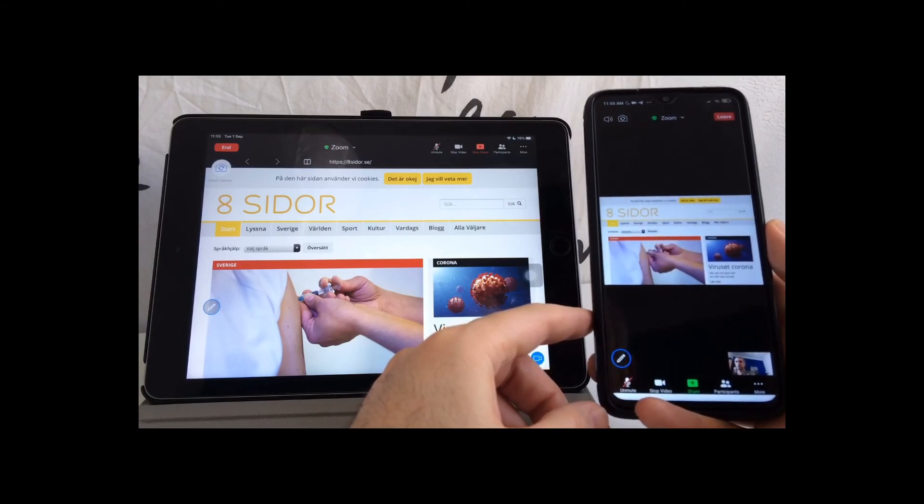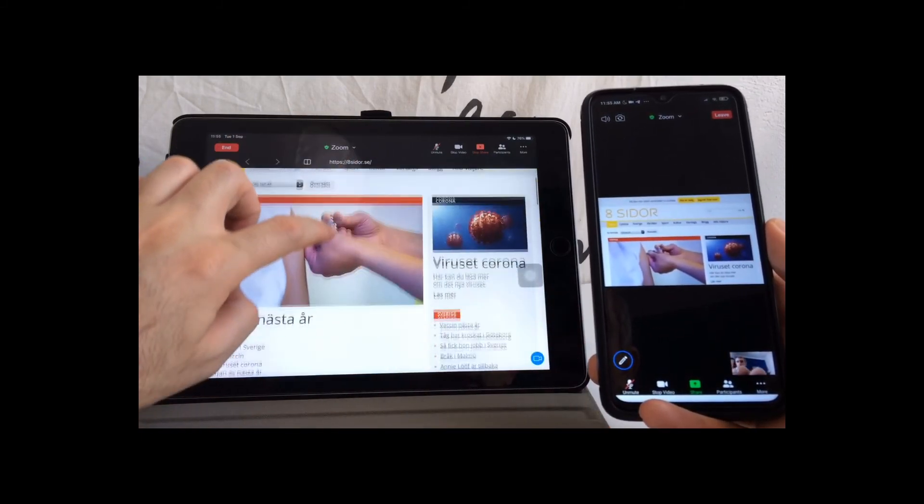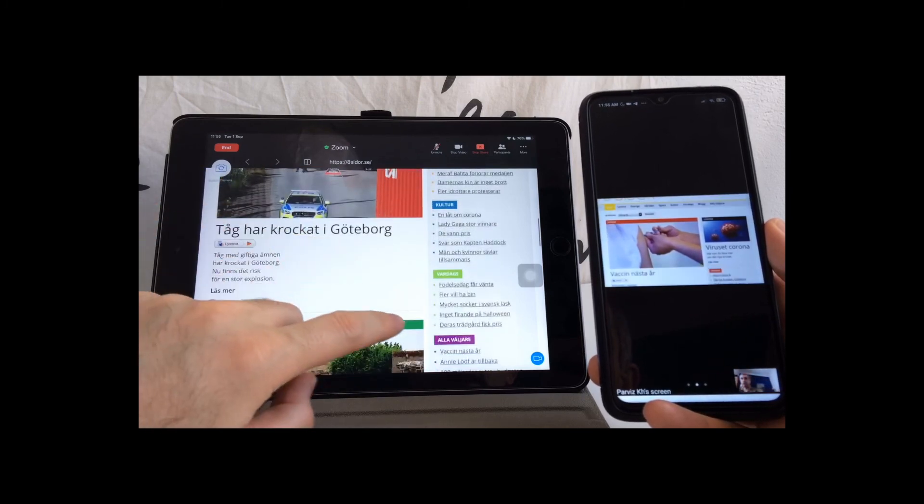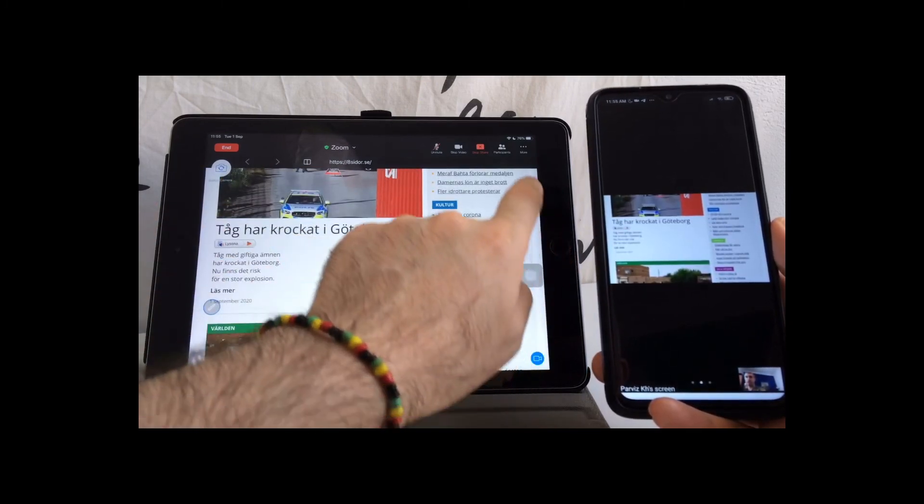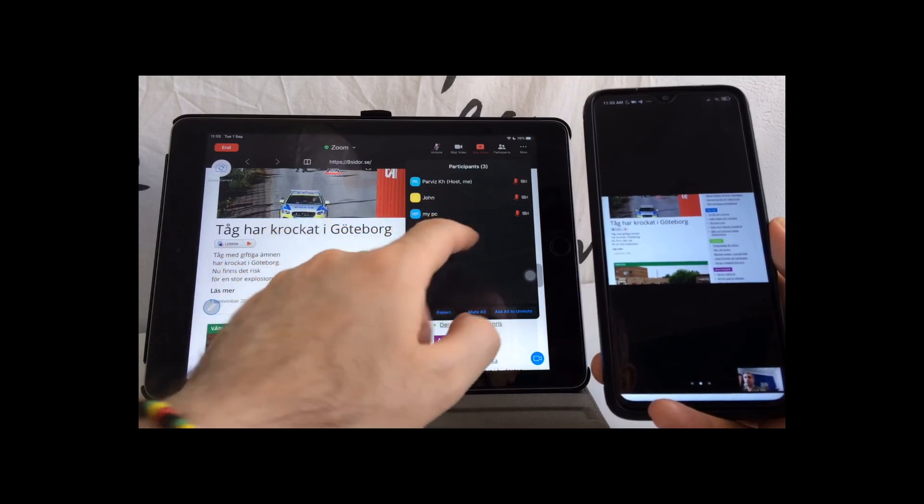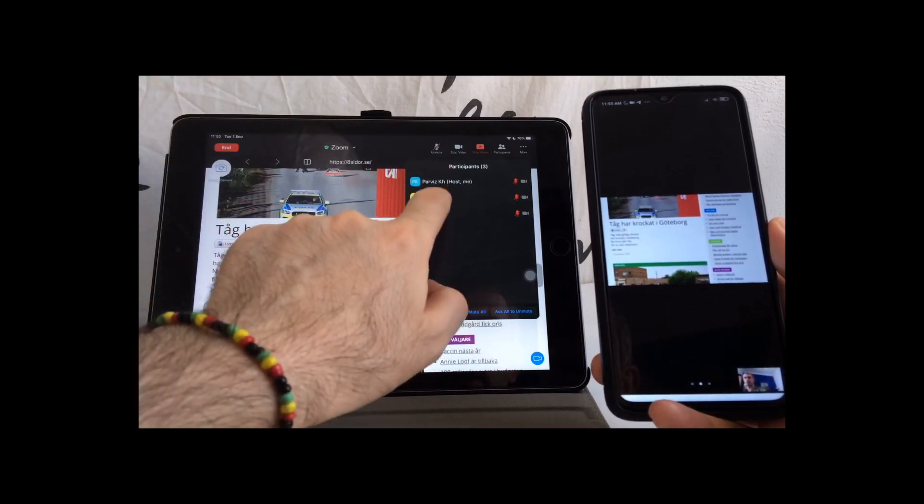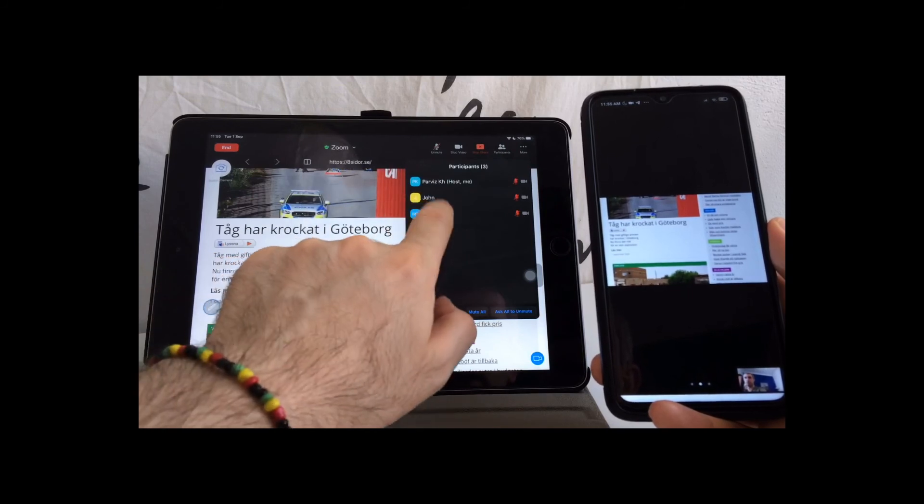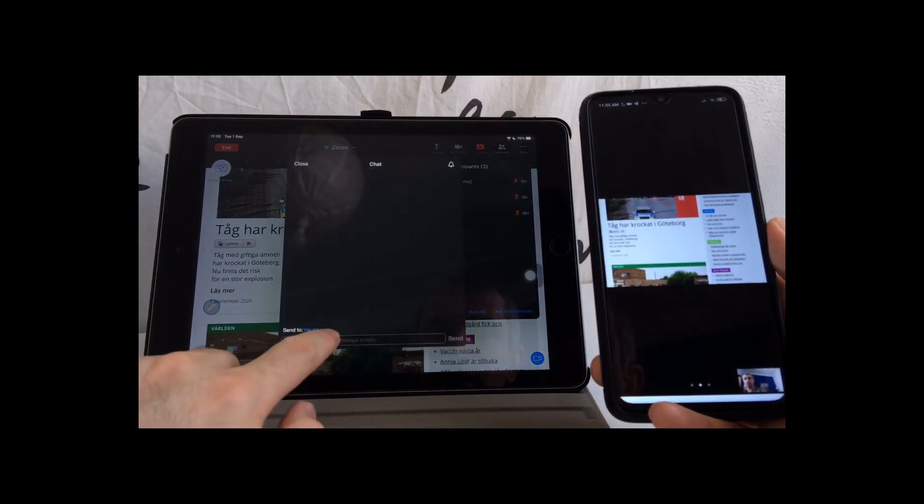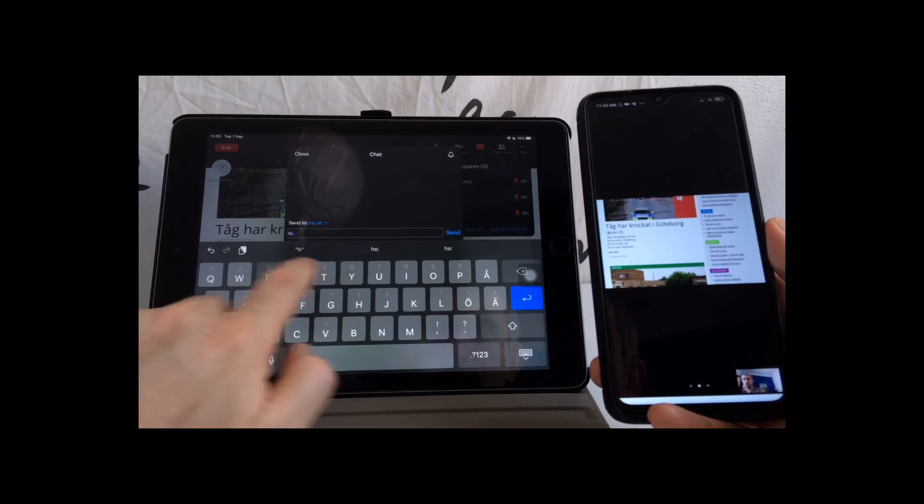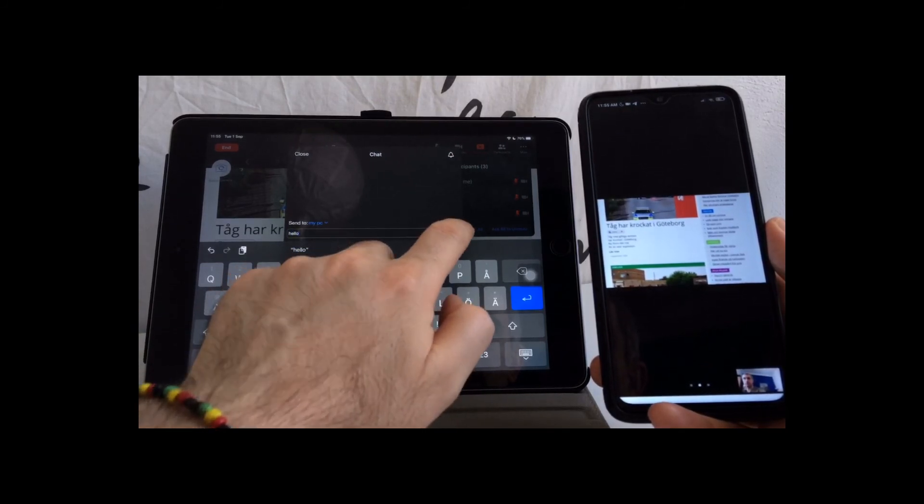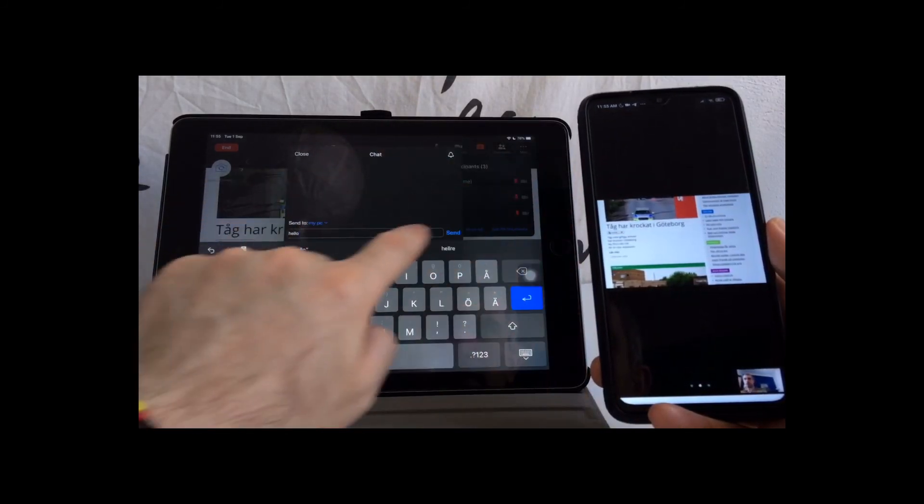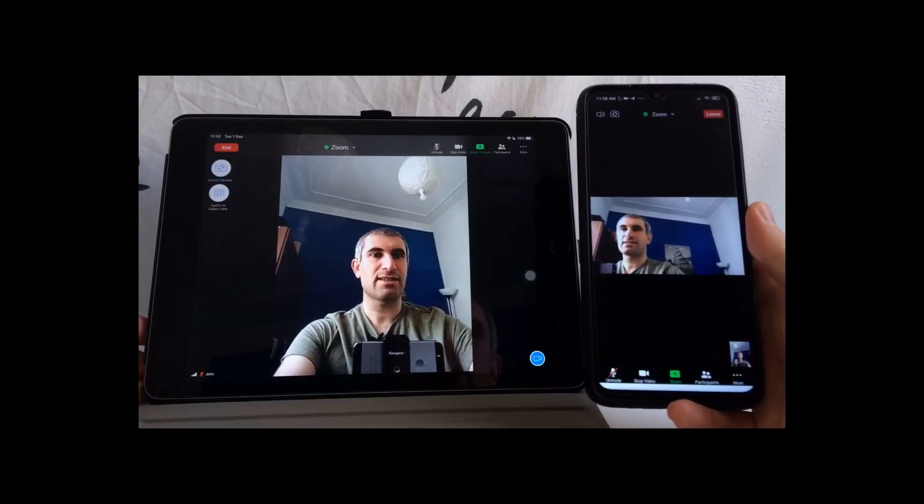In this way, you still can share your website, and at the same time you can have a chat with others, but other people cannot see your chat messages. For example, I want to write to my PC something like 'hello,' and you see that the Android phone cannot see my chat.